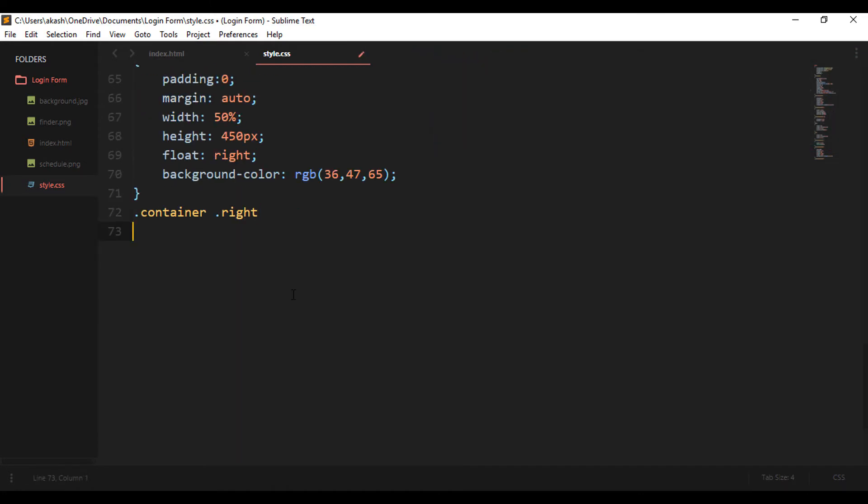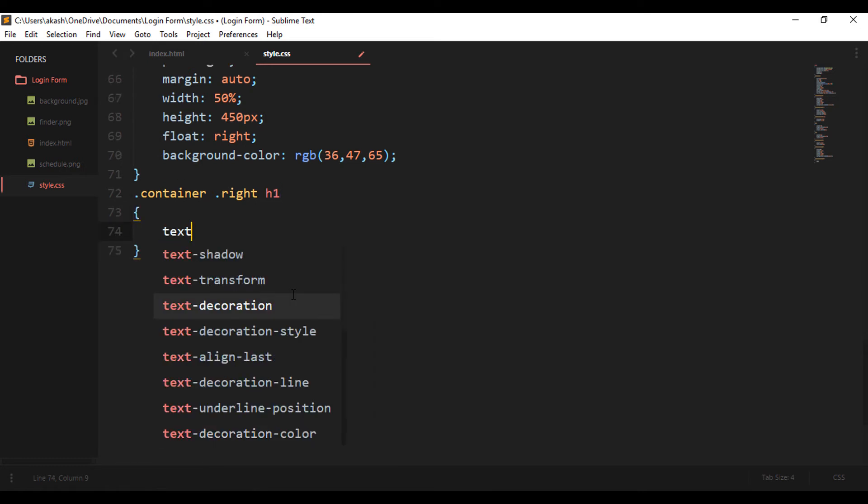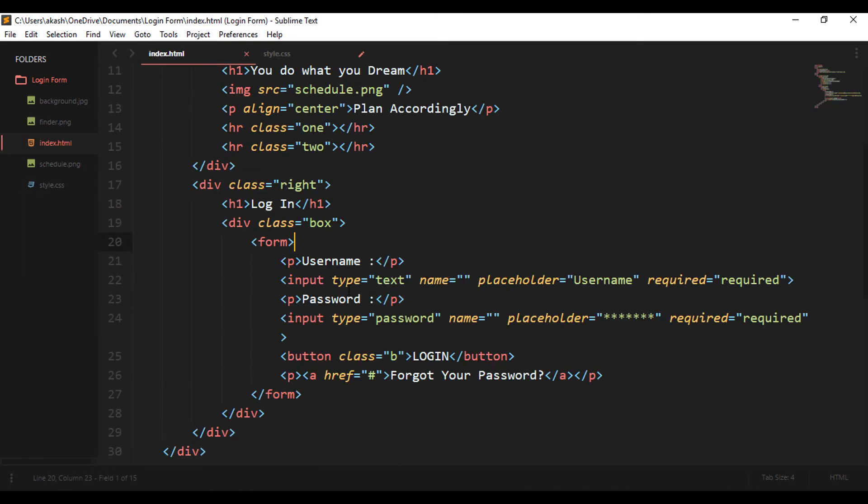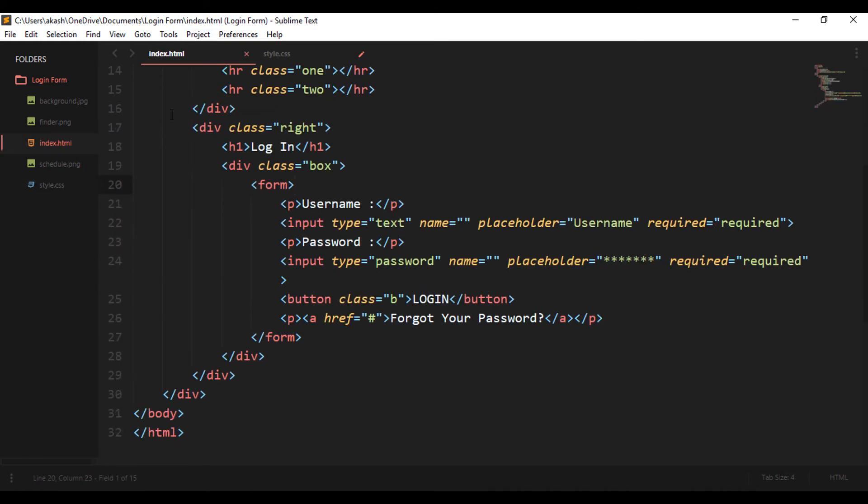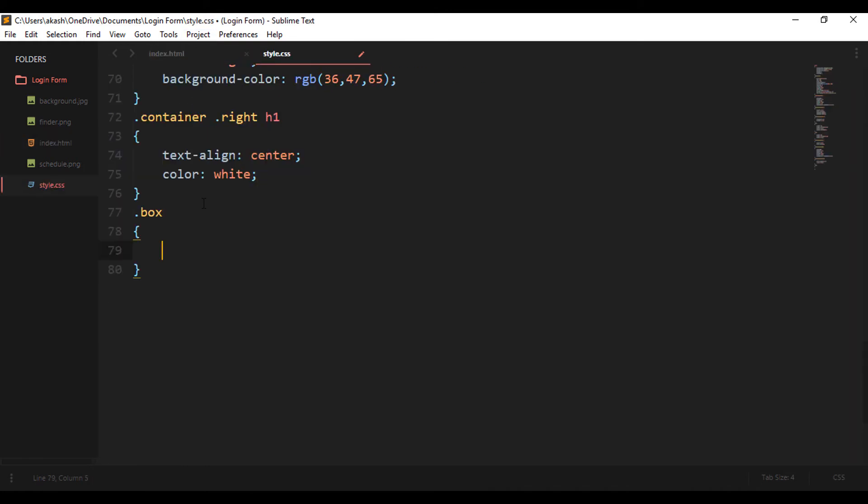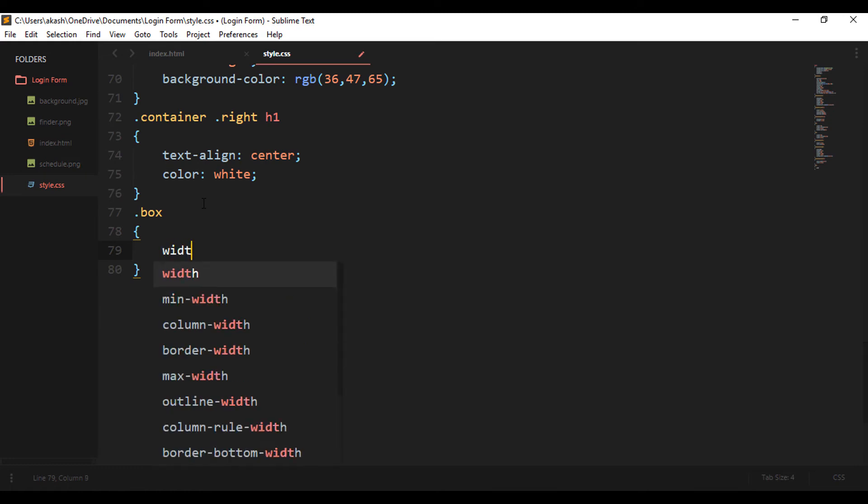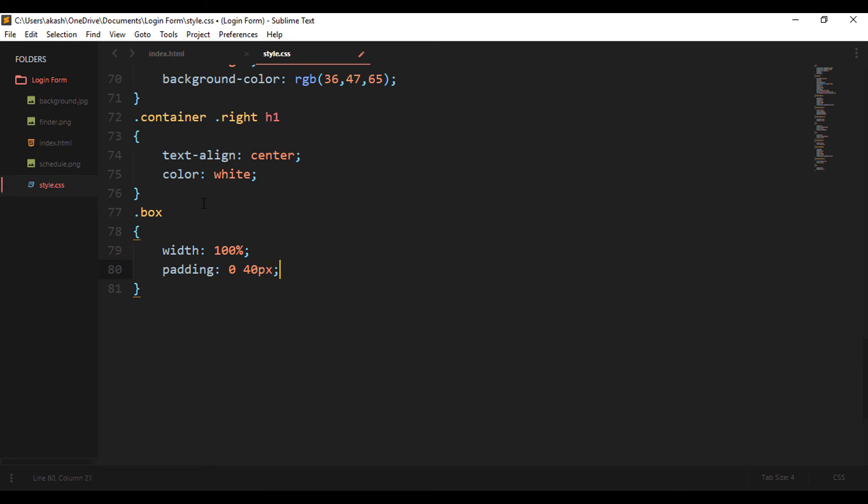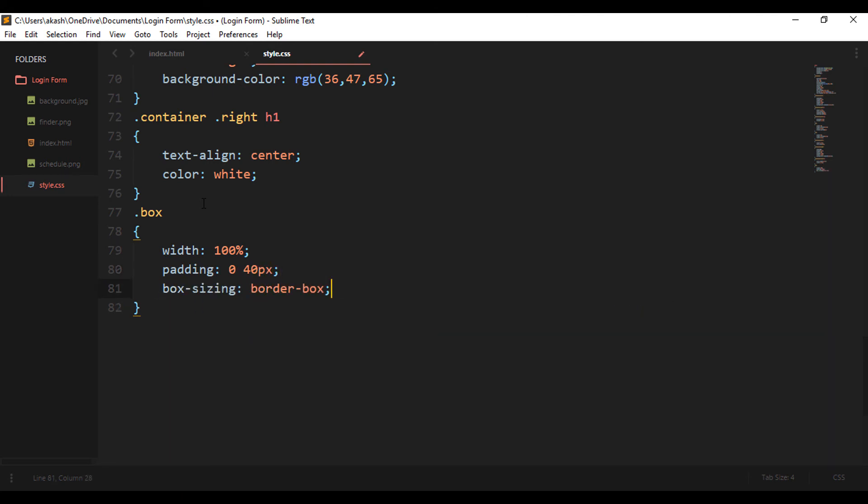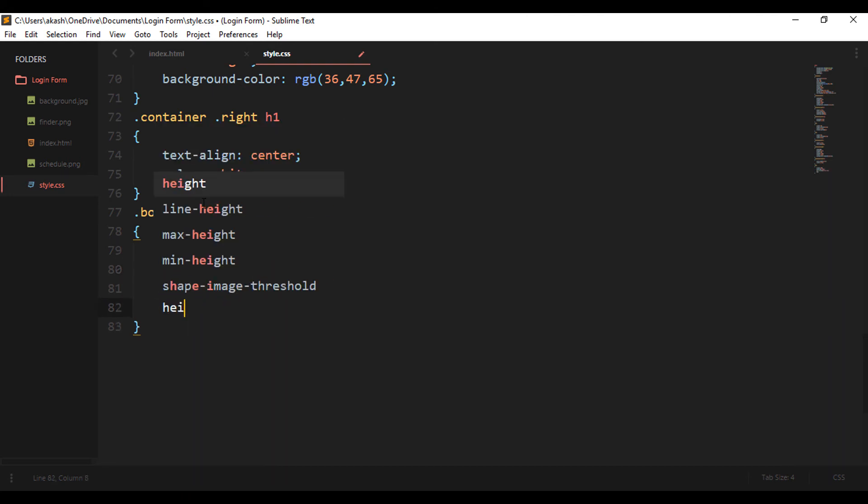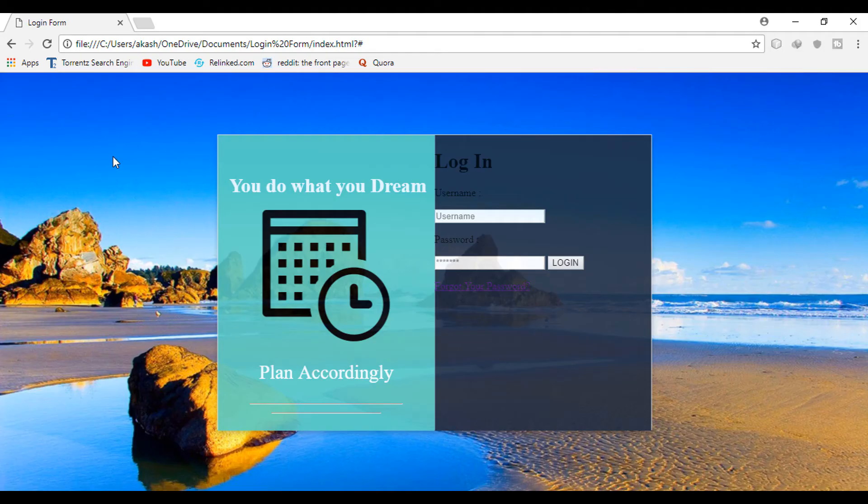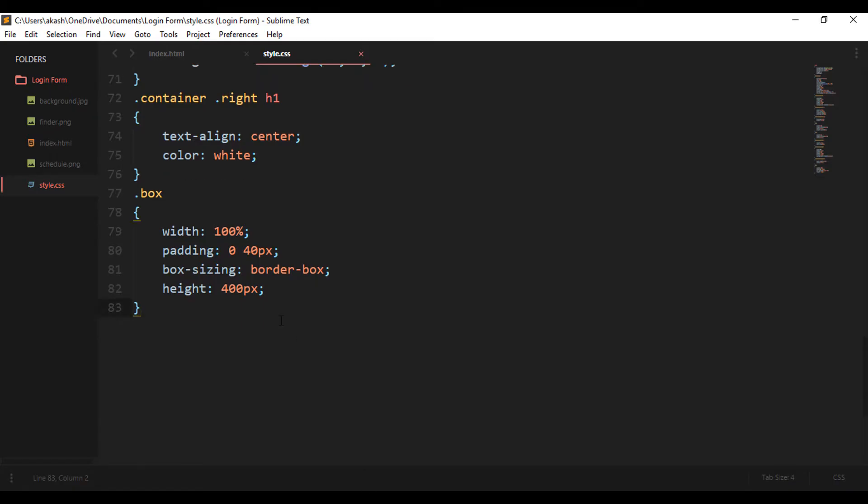Now styling the login text - we are just aligning it to center and the color has changed to white. Now let's see about the last division box where all our user inputs are present. So first the width is given 100%, the padding is 0 40 pixels, which means the top padding is zero and the right padding is 40 pixels, box sizing to border box, and the height is 400 pixels.